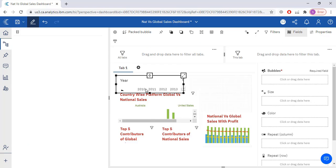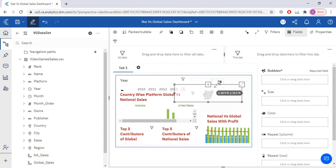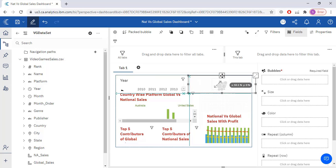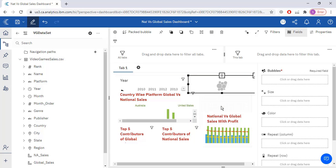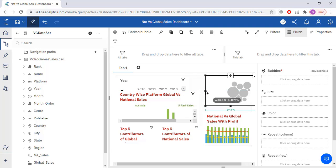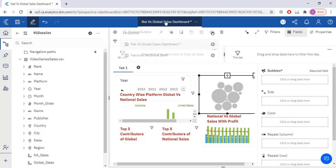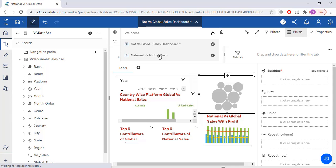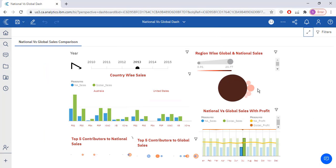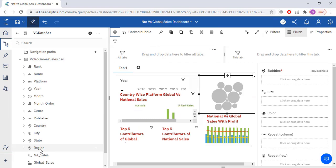Let me just select the packet bubble visualization. Now in the packet bubble visualization which fields I'm going to use. I want region wise global and national sales. I'm going to use region, so I will put region bubbles.